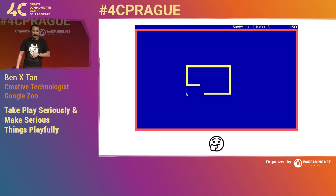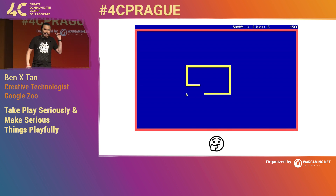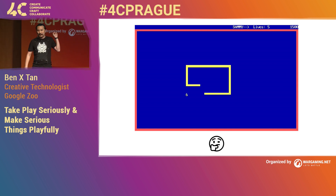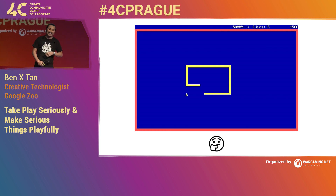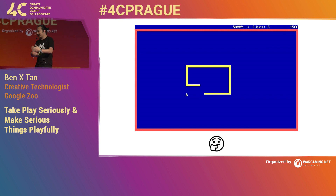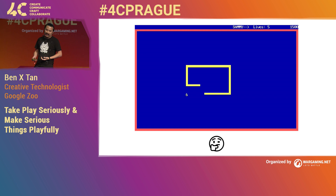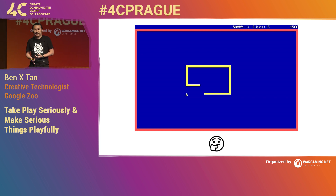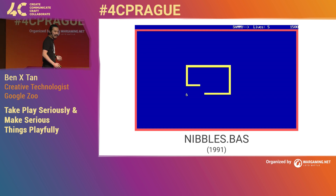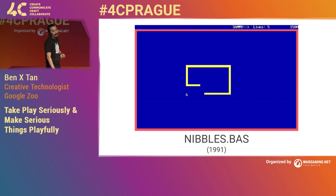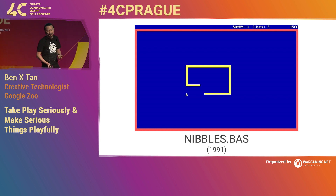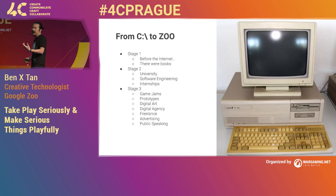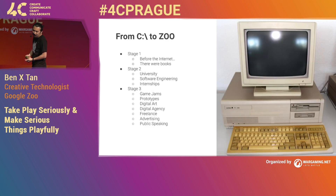A bit about my background. Does anybody know what this is? So this is kind of where I started — with an old 286 computer playing nibbles.bas. QBasic was the first programming language that a friend of mine showed me when I was in high school. DOS is kind of where I started.